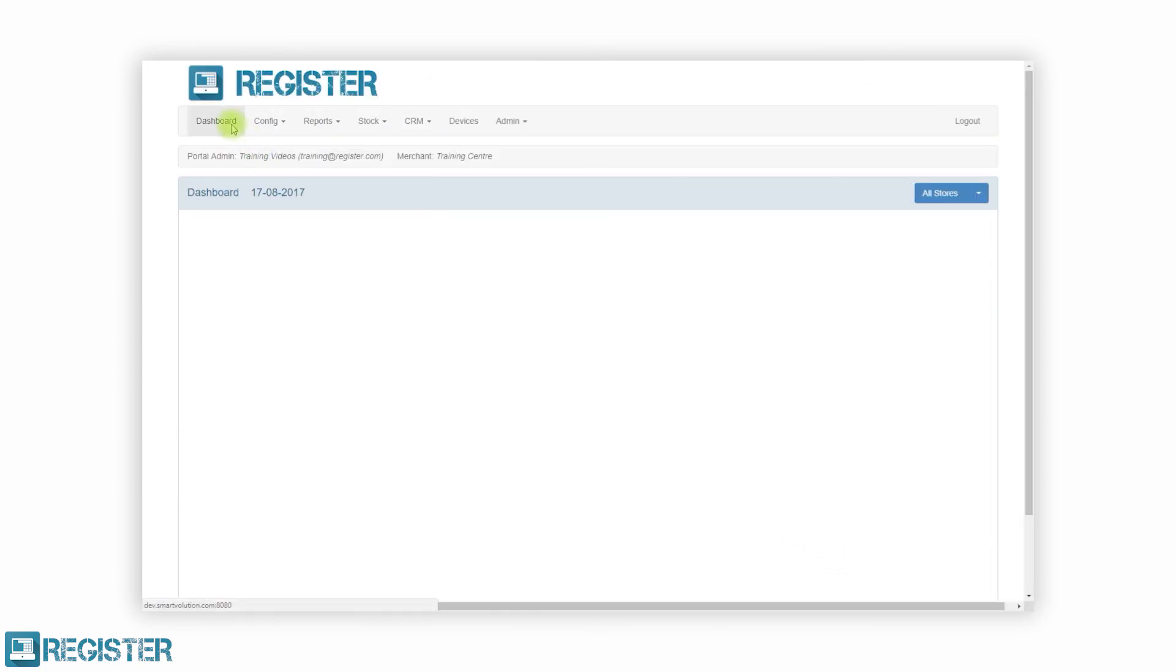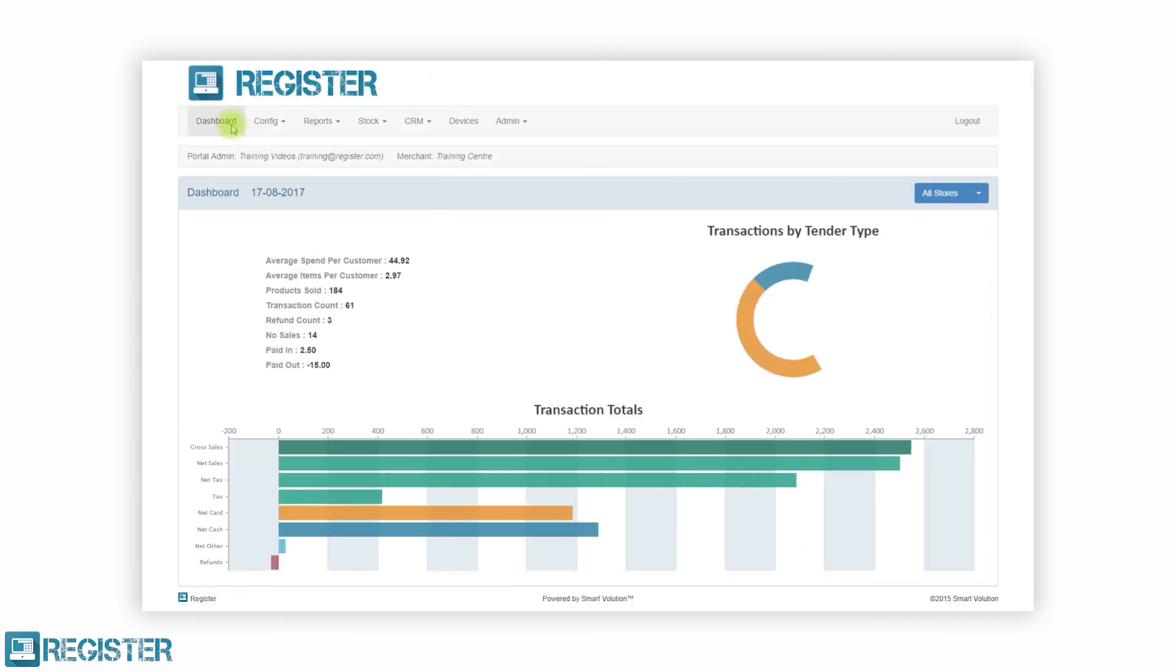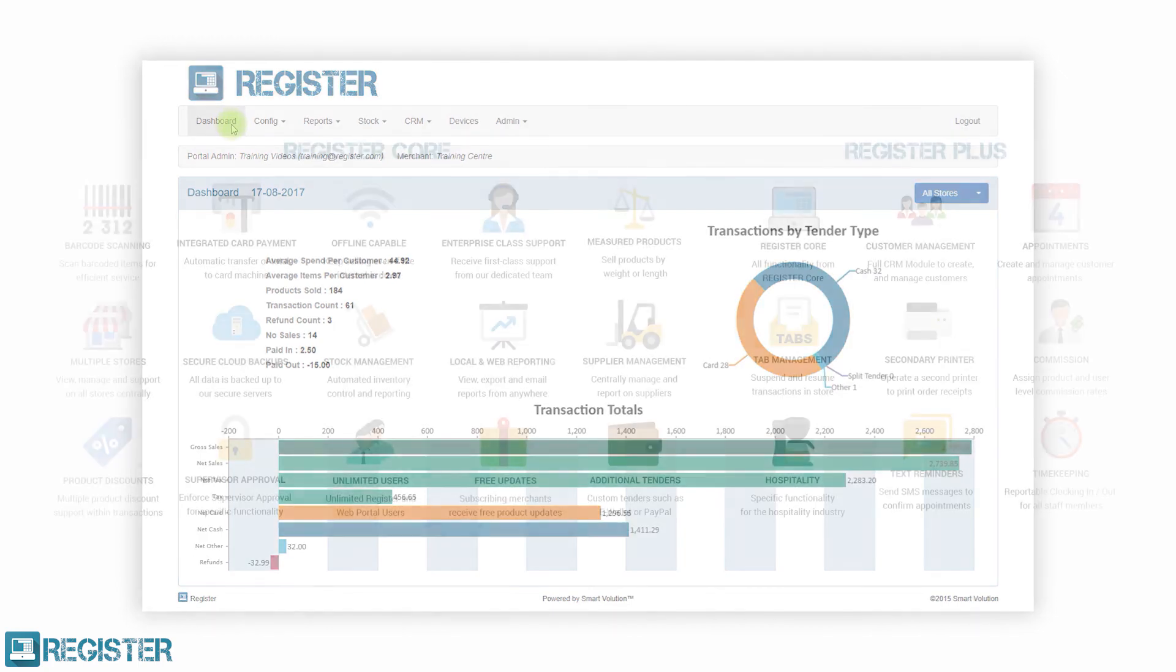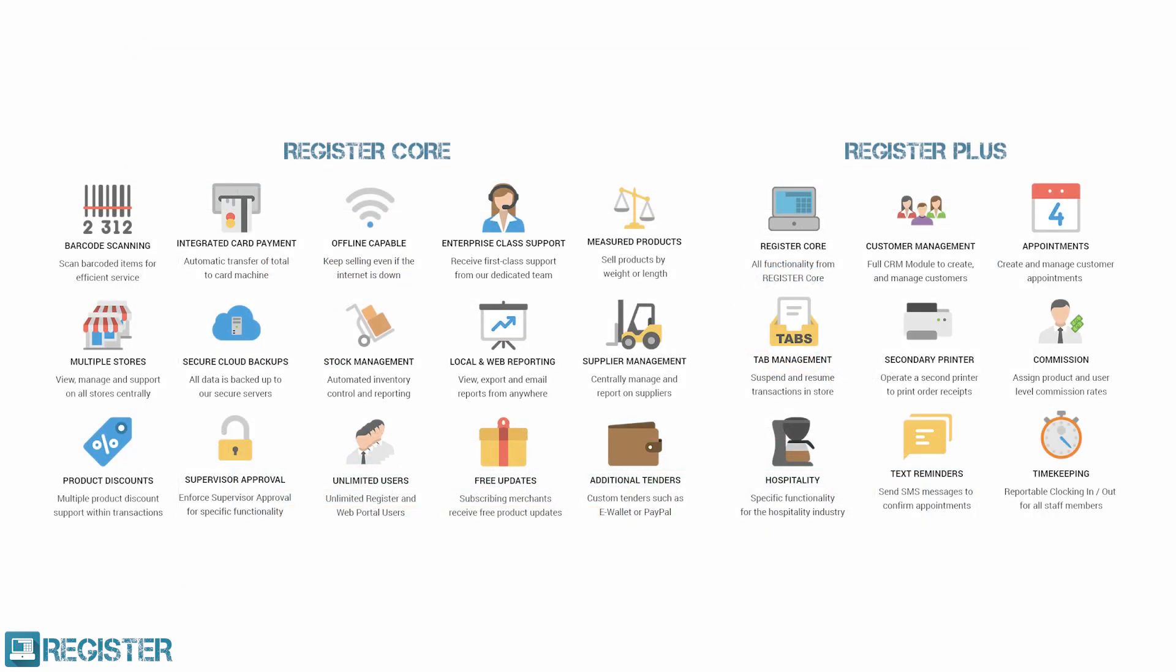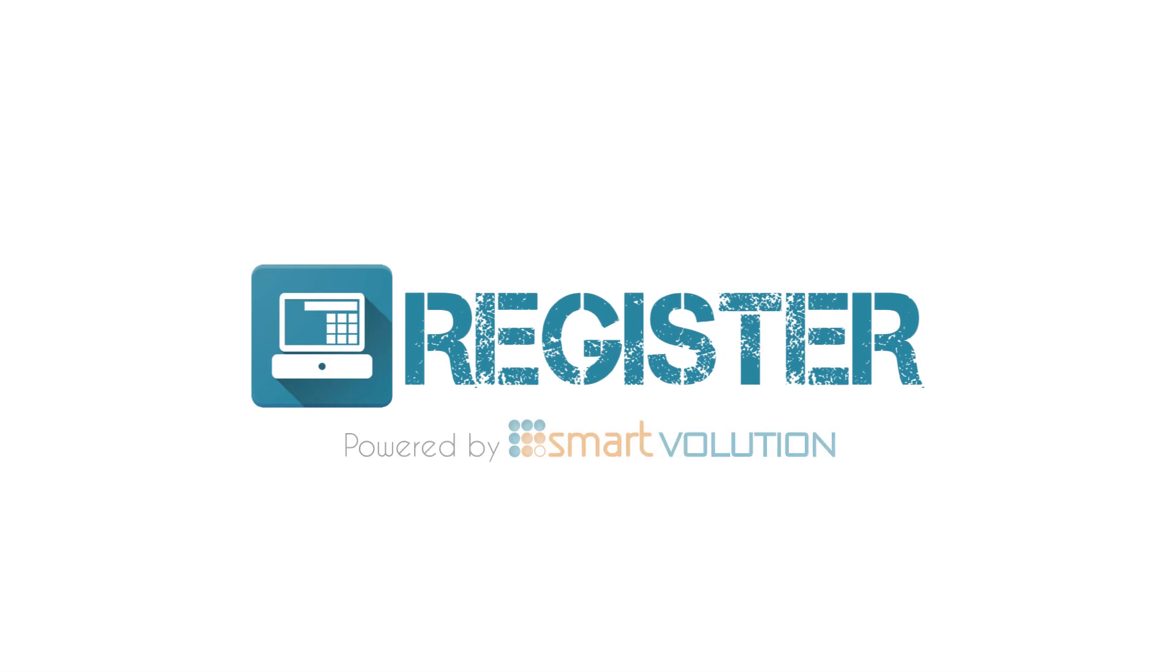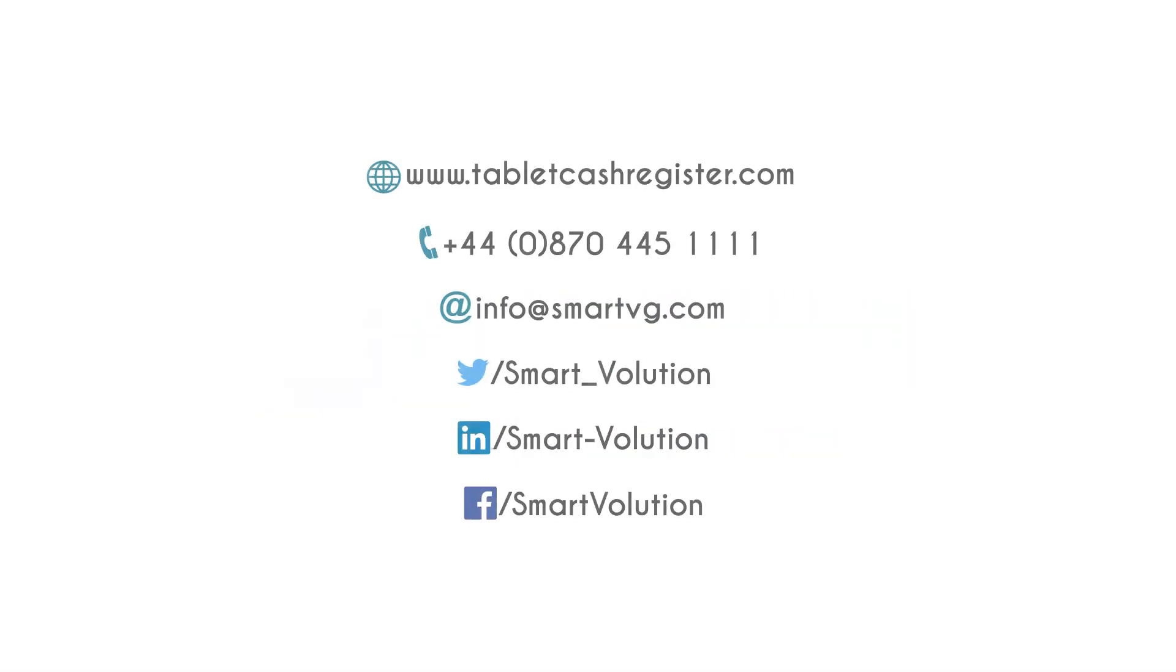Register comes in two versions core and plus. This ensures you only pay for what you need. For more information please get in touch with one of our resellers. You can also stay up to date by following us on social media.